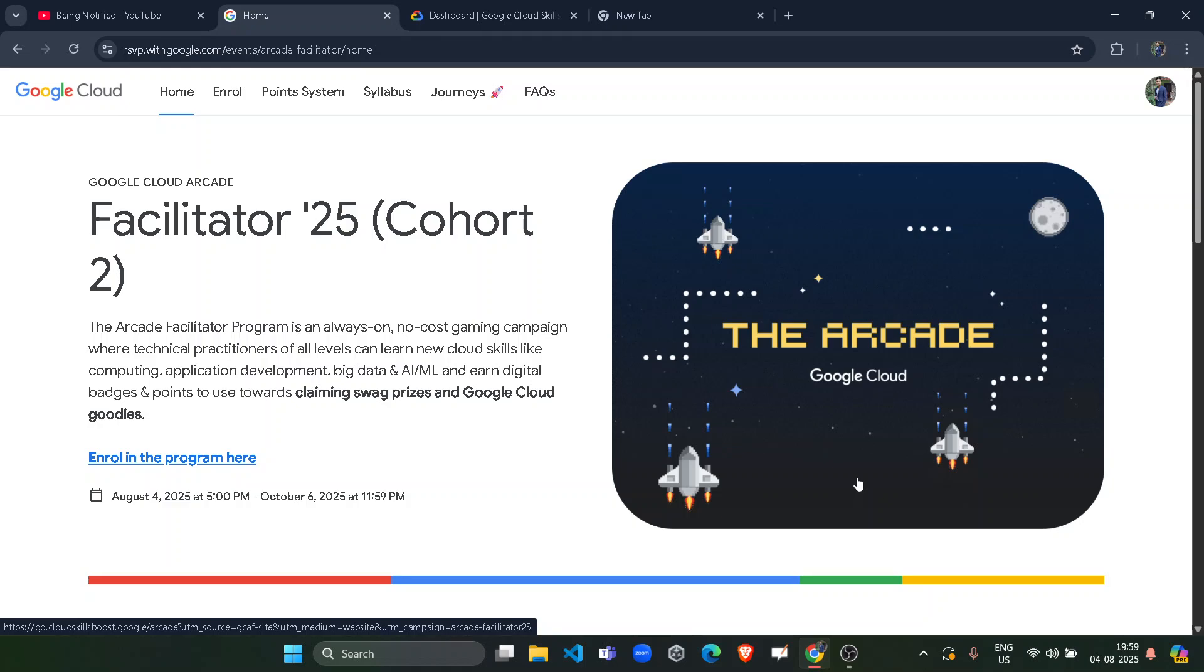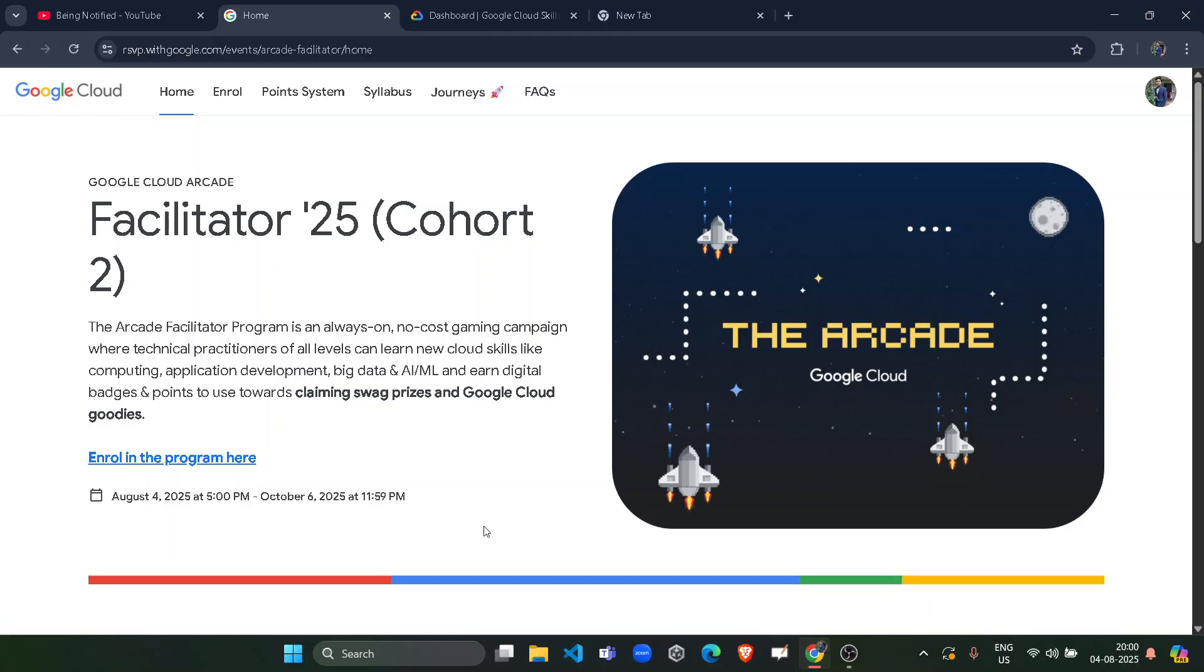Hello friends, welcome back to another amazing video. Today I am here with a major update because the Arcade Facilitator 2025 cohort season 2 is now live and the registration process is also live on the official website. As you know, it came live at 5pm on August 4. So we are here.